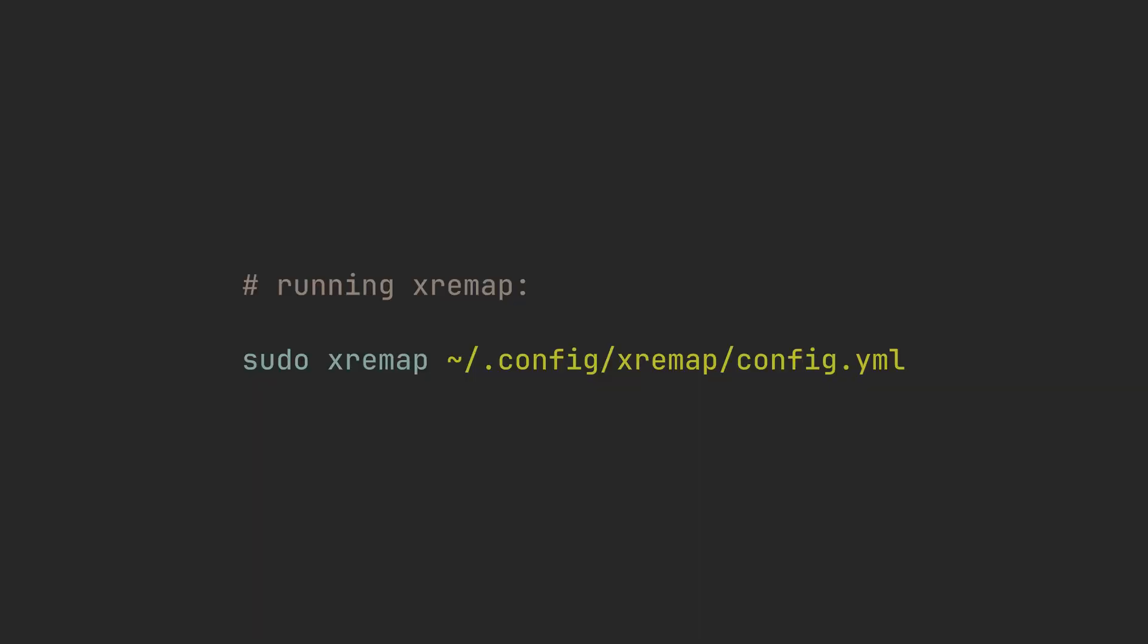After following instructions for your setup, try launching XRemap to see that it works, and let's go back to configuration.